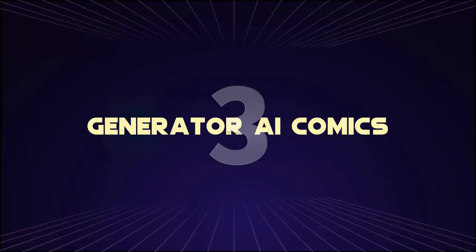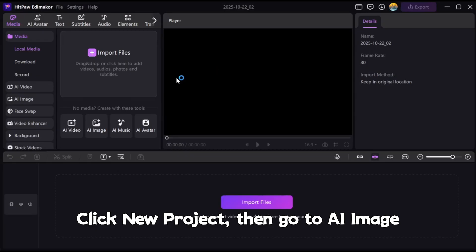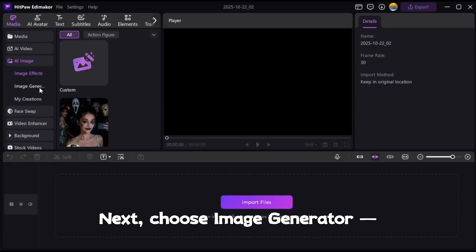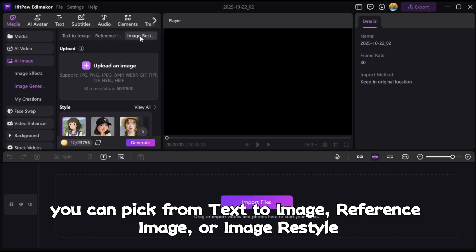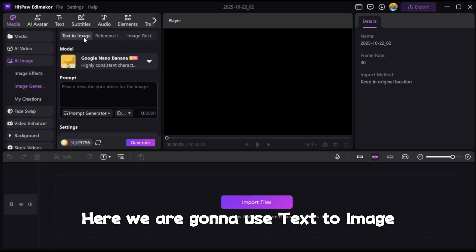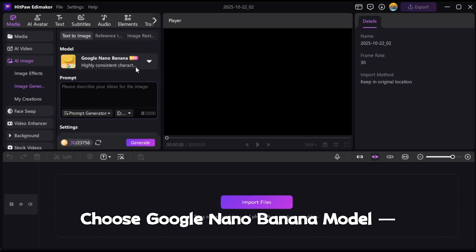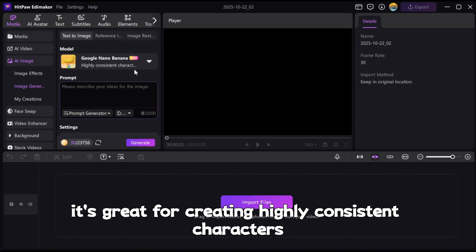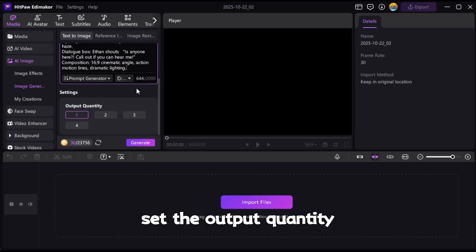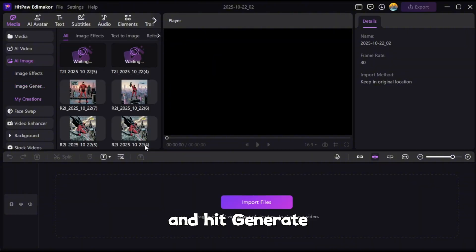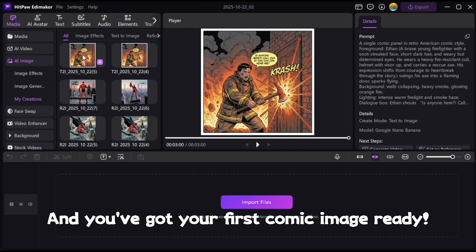Step 3: Generate AI Comics. Click New Project, then go to AI Image, and choose Image Generator. You can pick from text to image, reference image, or imagery style — here we're going to use text to image. Choose the Google NanoBanana model; it's great for creating highly consistent characters. Paste the prompt you prepared earlier, set the output quantity, and hit Generate. And you've got your first comic image ready.